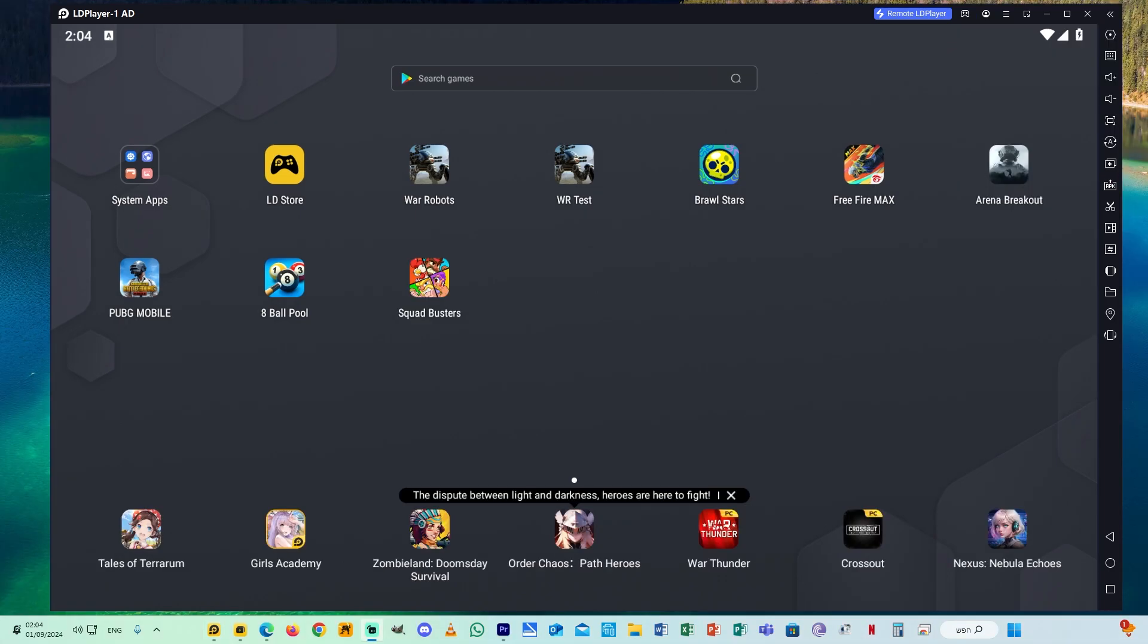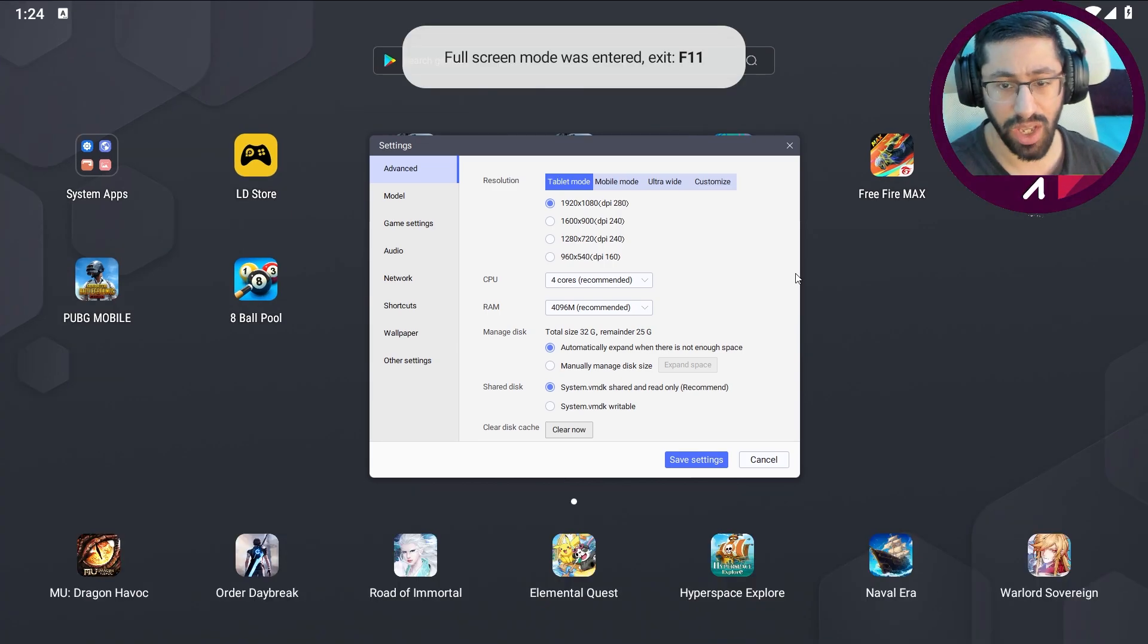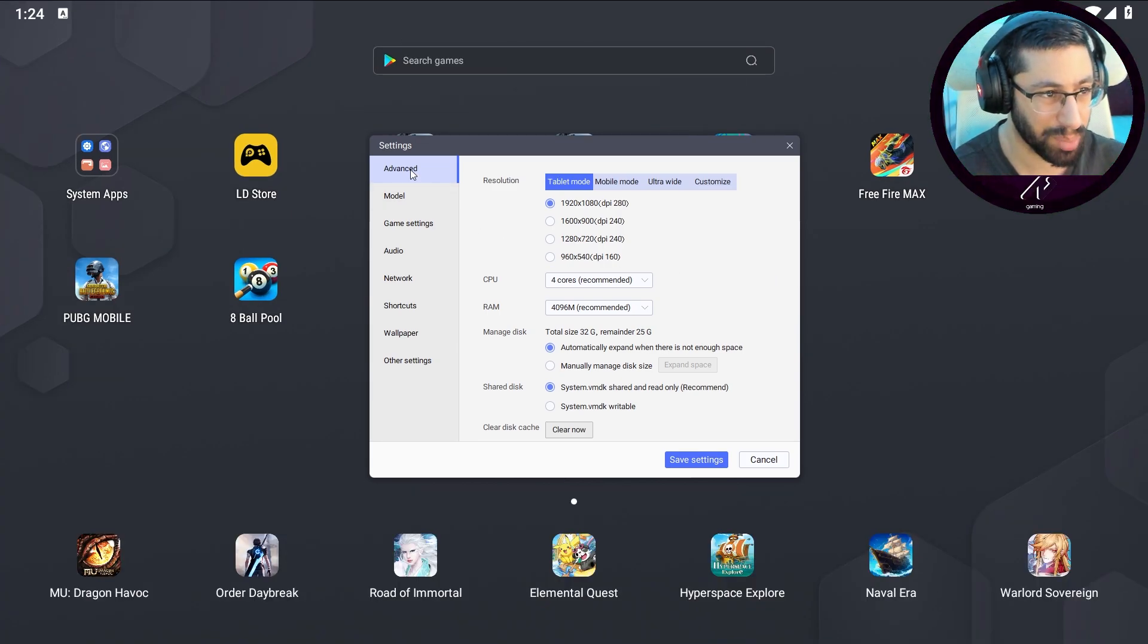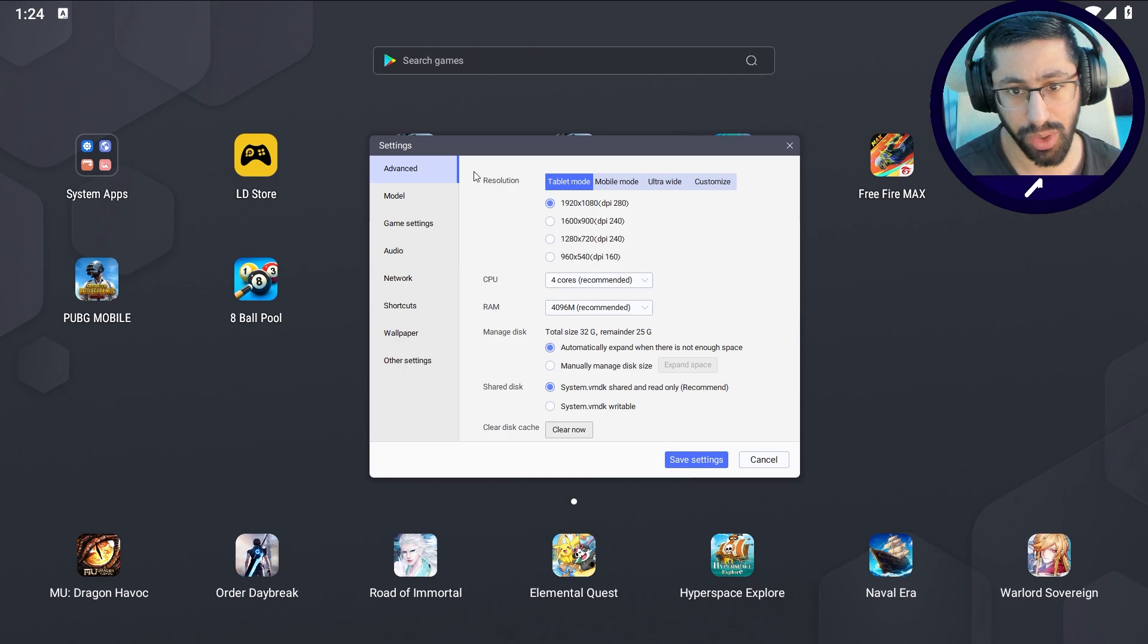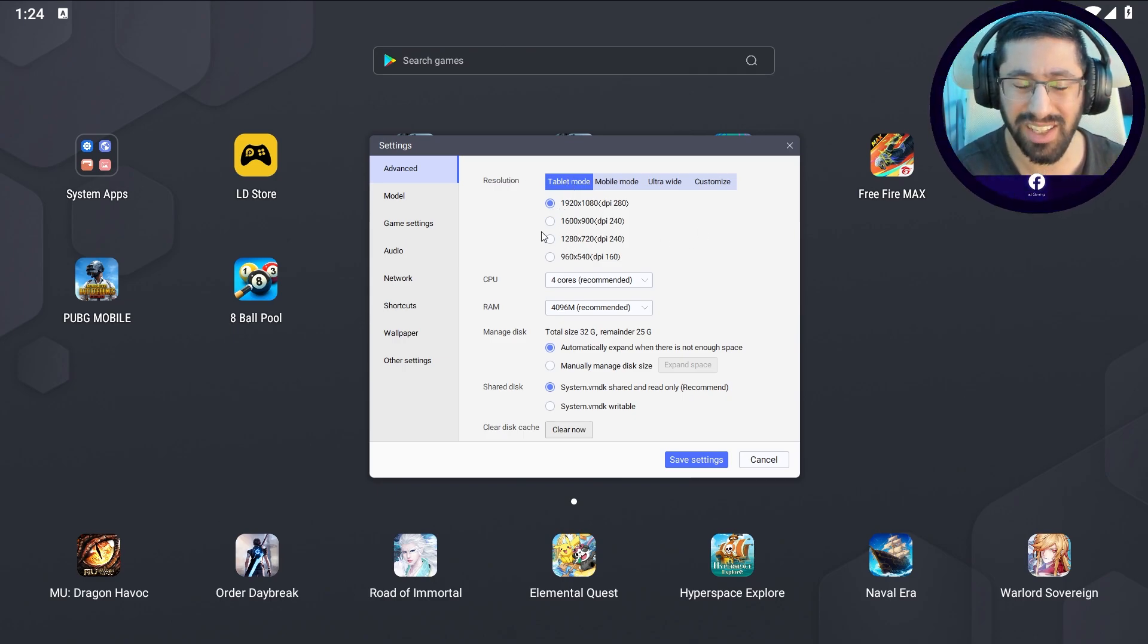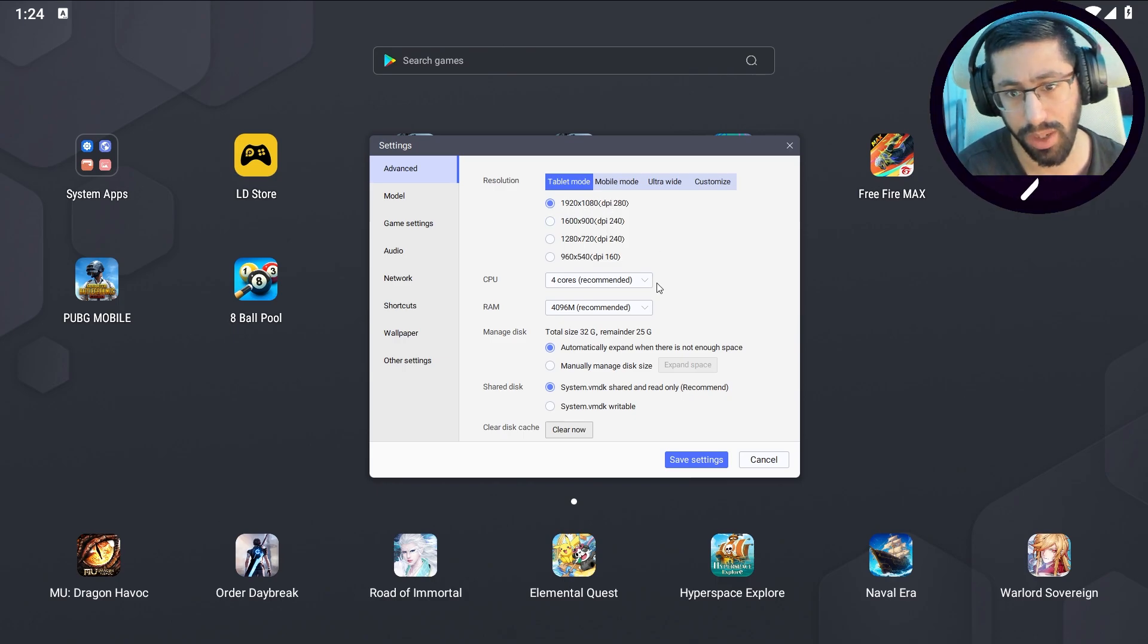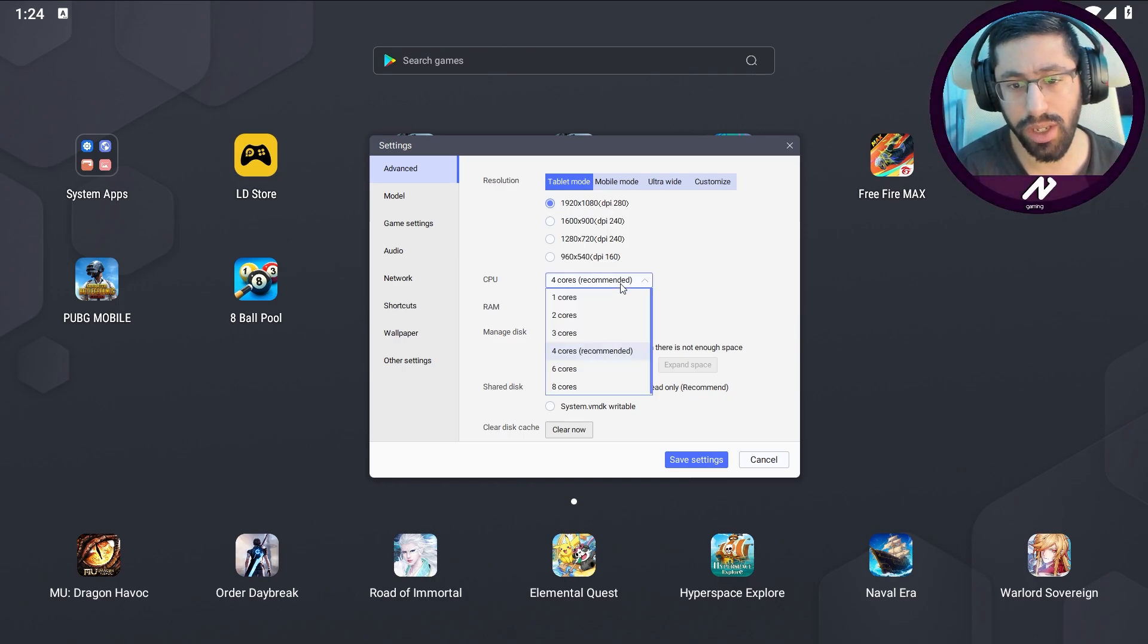After that, you need first thing to go to the settings. Go to the settings and here this is what you need to choose. Step by step I'm going to explain everything. In advance you need to choose tablet mode. Tablet mode is the best, you can choose the others but I recommend to use this resolution. CPU, usually four cores is enough and also it's the most stable one to choose.